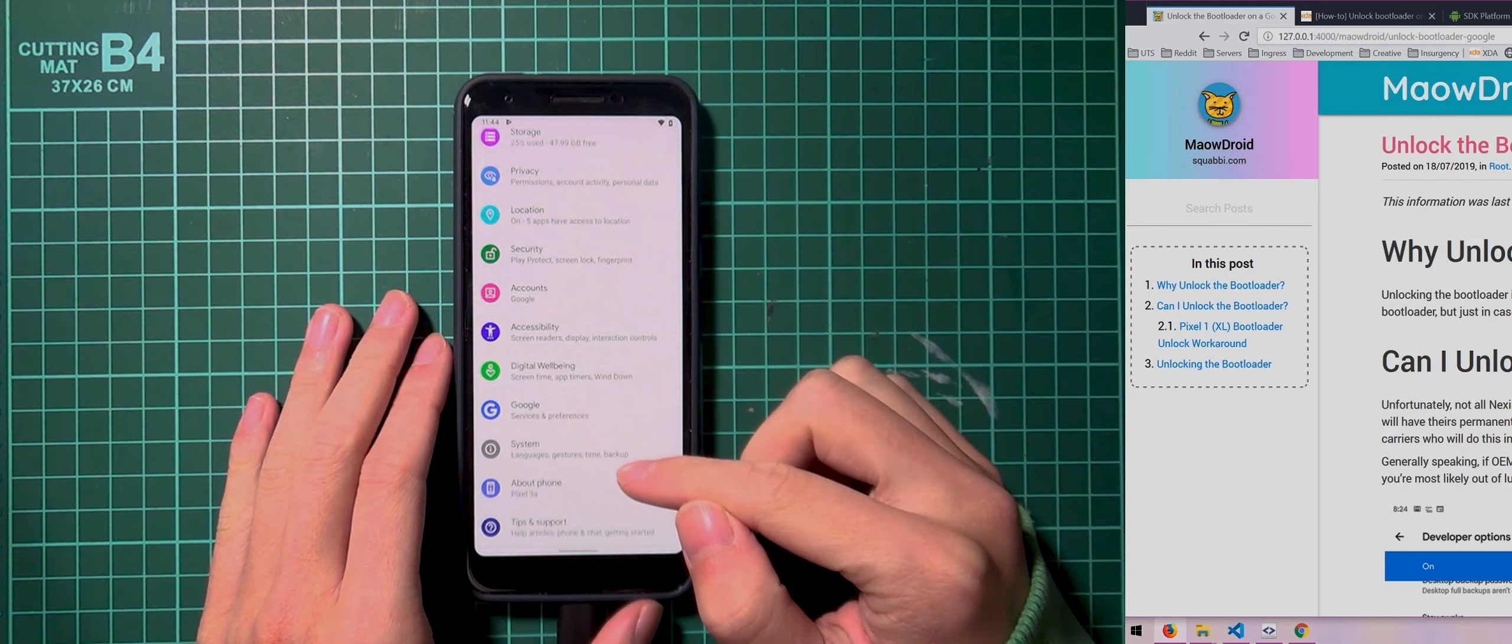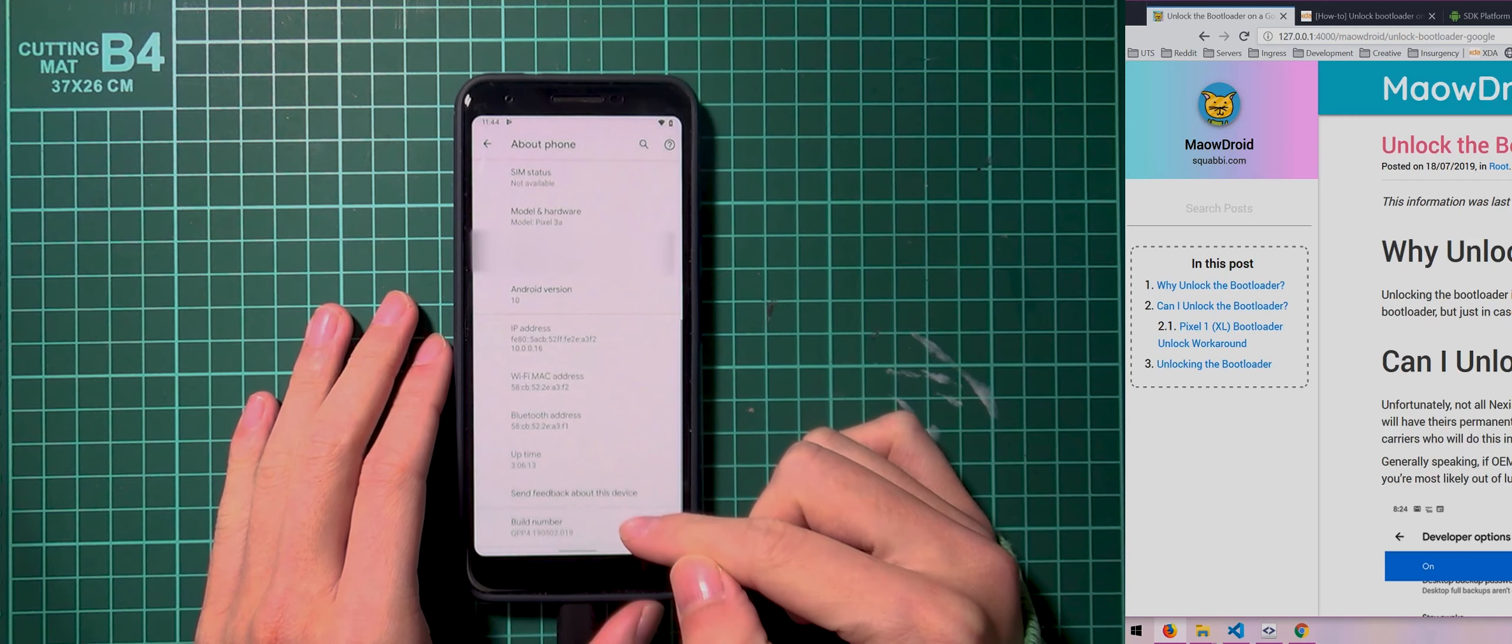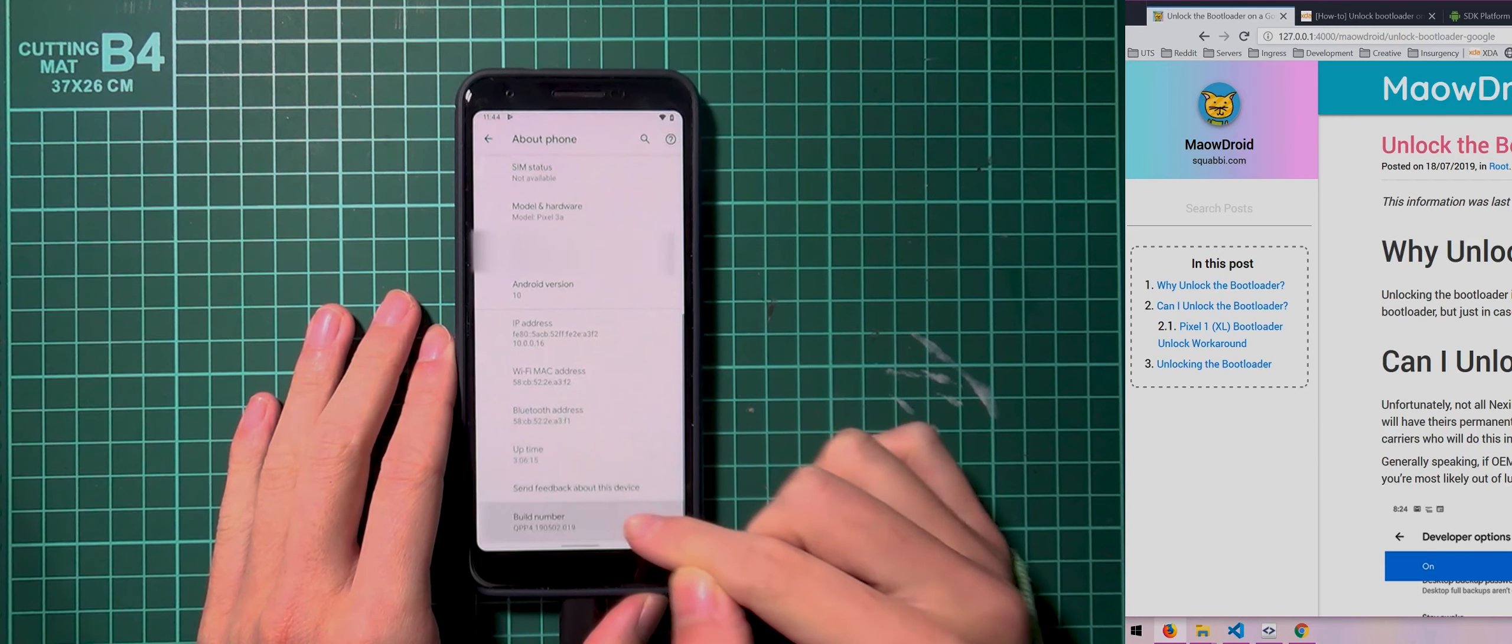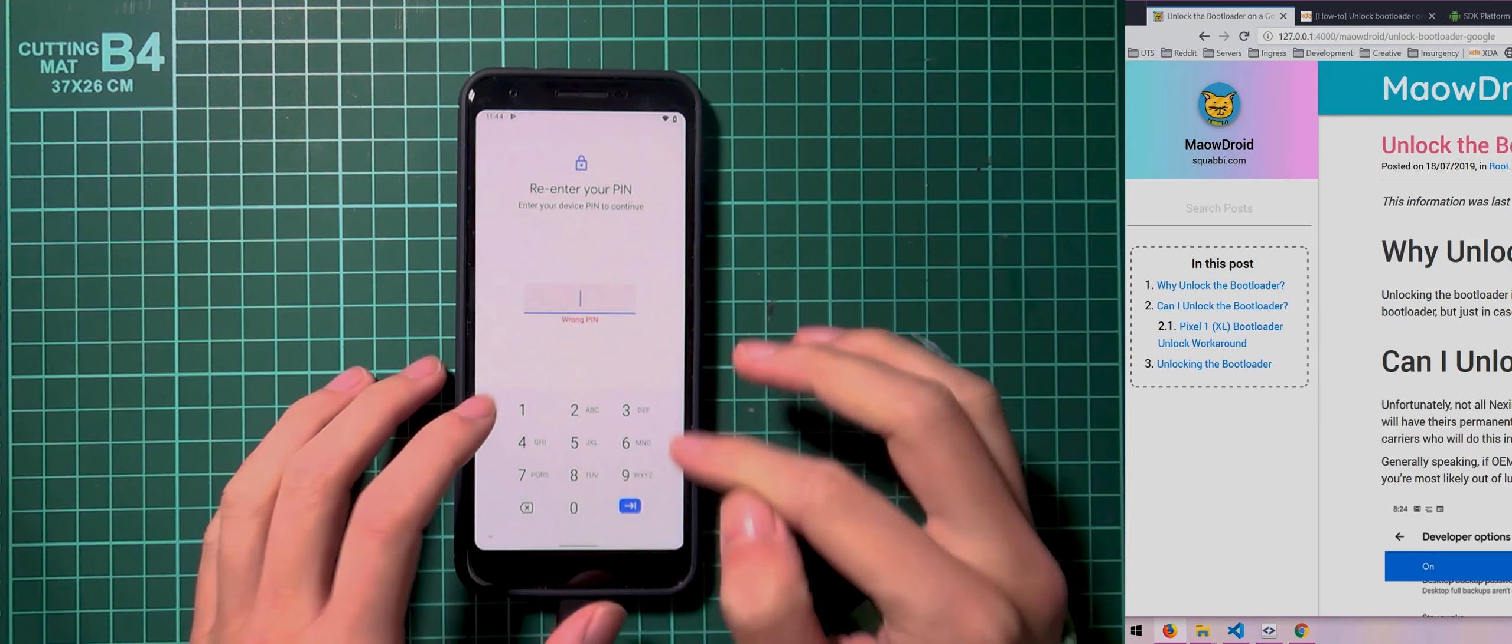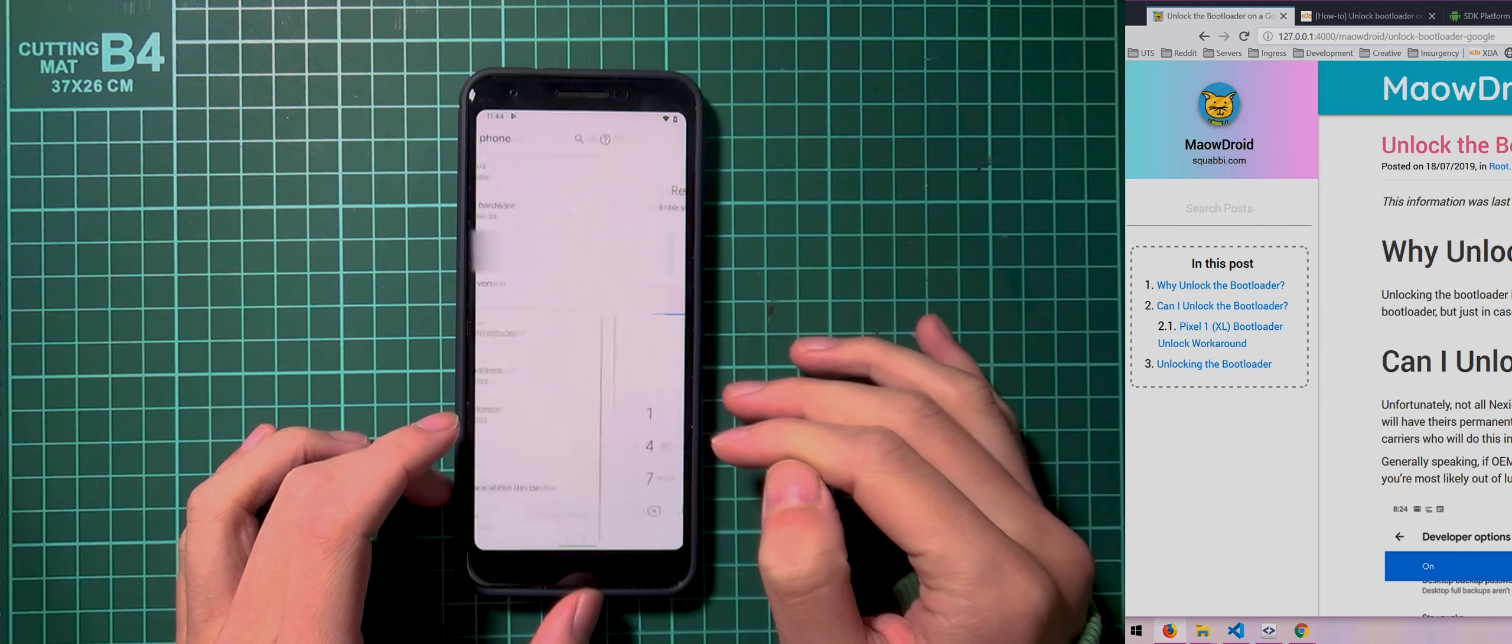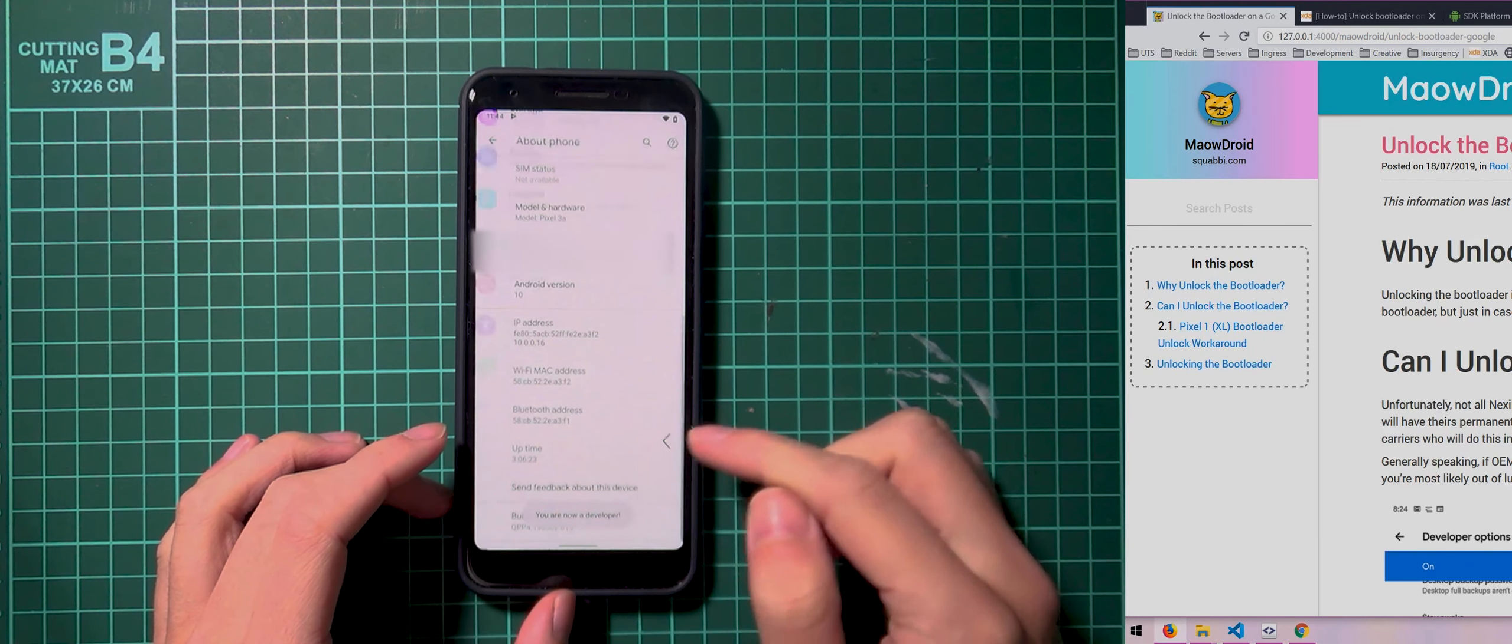So all you have to do is go down to about phone and scroll down to the build number and tap on this build number here about 4, 5, 7 times. And then you'll also need to enter in your PIN, passcode or pattern. And once you've done that, it should say you're now a developer.